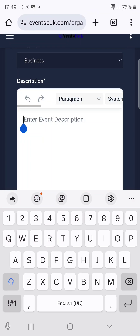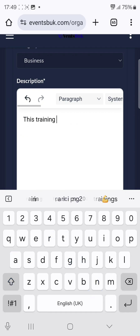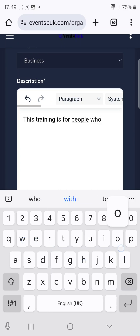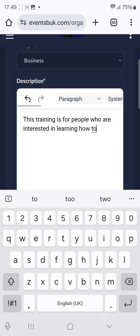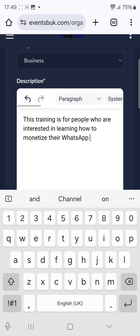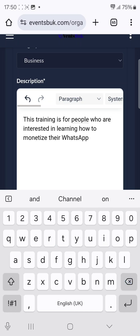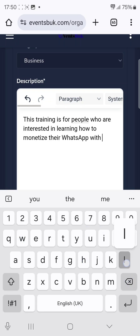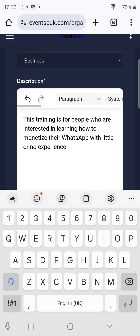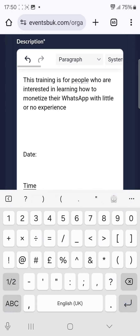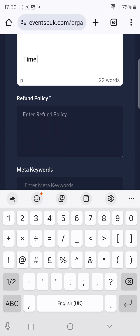For the category, select Business. Then put the description. For example, you can write: 'This training is for people who are interested in learning how to monetize their WhatsApp with little or no experience.' You can also include the dates and time in the description if you like.